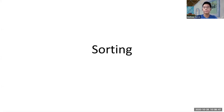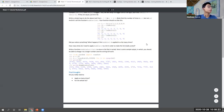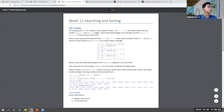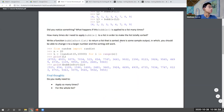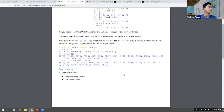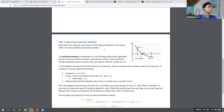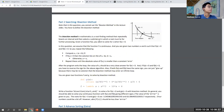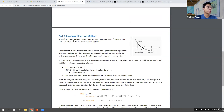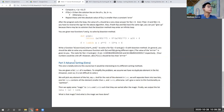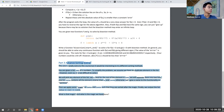Today's tutorial has three parts: bubble sort, the bisection method, and one more sorting method.